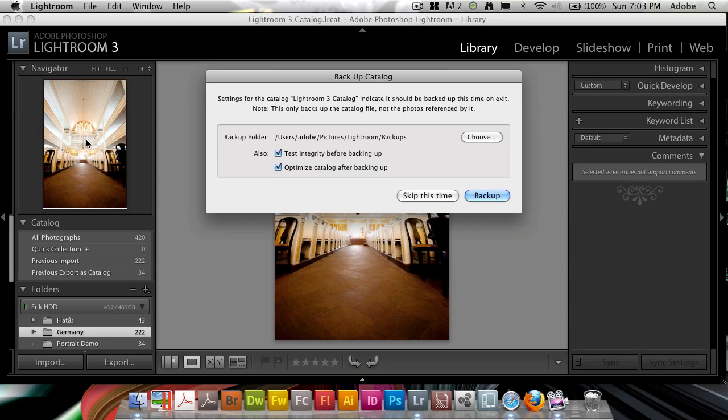'Back up catalog. Settings for the catalog indicates it should be backed up.' And there's a note in here, and this is really important: This will only back up the catalog file and not any photos referenced by it.